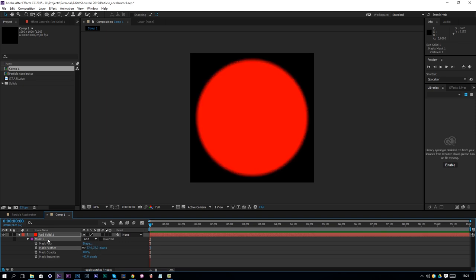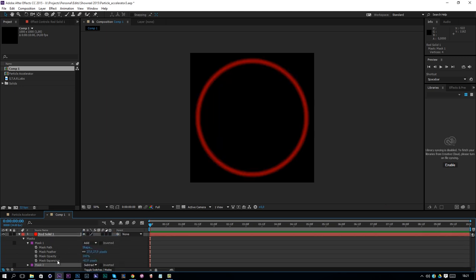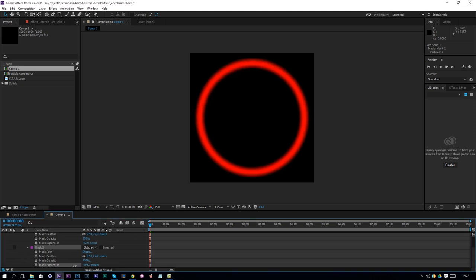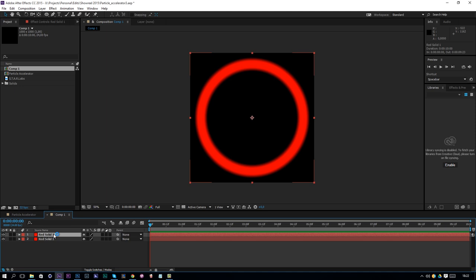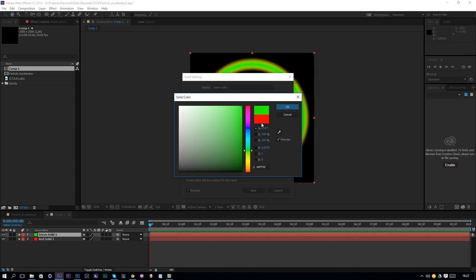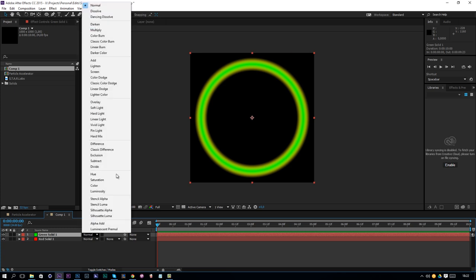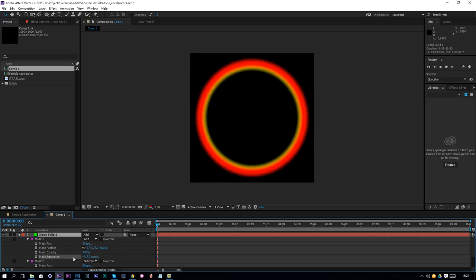Mask it down and then duplicate the mask — Ctrl+D — then click on Add and change it to Subtract. Now it is a subtracting layer and if you expand it you can change the expansion to get a nice ring shape. Now we have a red ring. Duplicate the solid layer, go to layer solid settings and change the color to a perfect green — set it to zero and one. Then change the blend mode to Additive and press MM on the keyboard again to shrink it down.